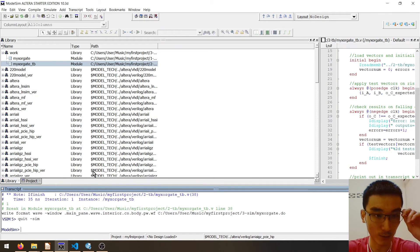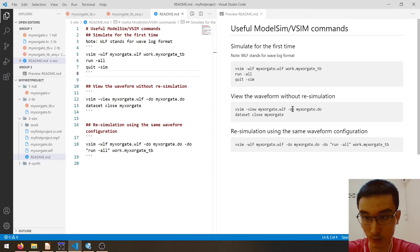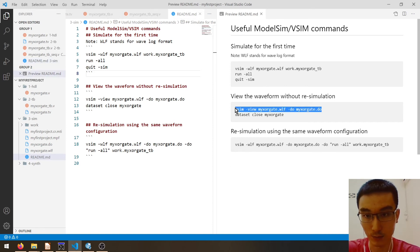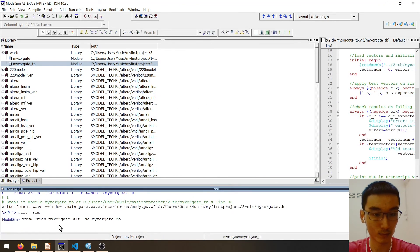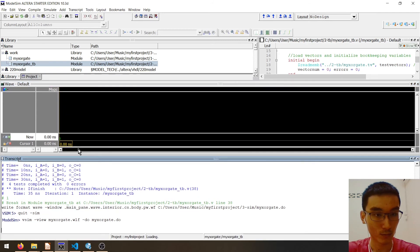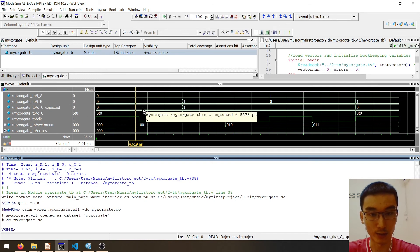To view the waveform again, we can use this command: 'vsim' to view the wavelog format and also specify the .do file that we saved. Let's copy this and press enter. Now you can see the exactly same waveform without any re-simulation.